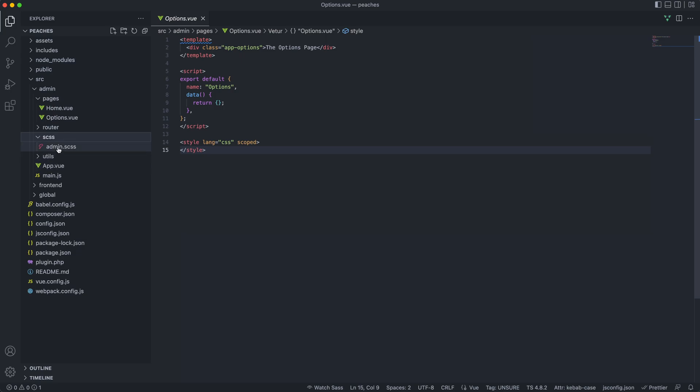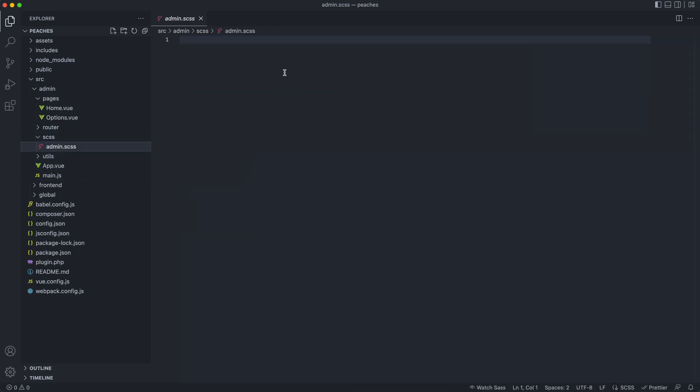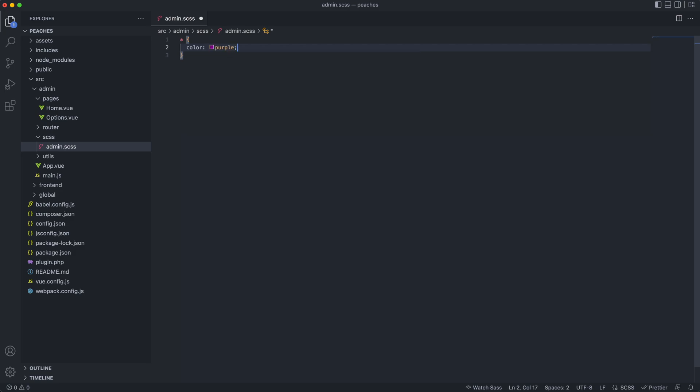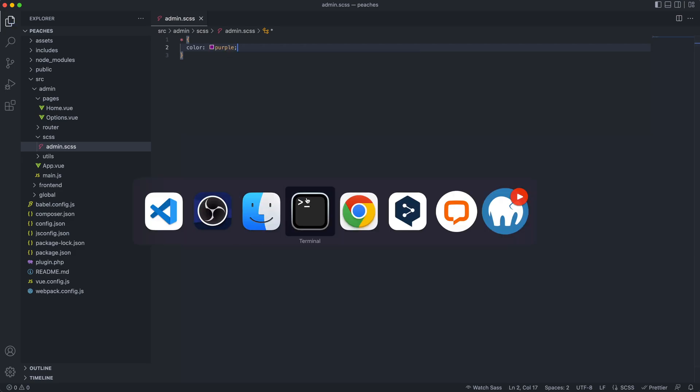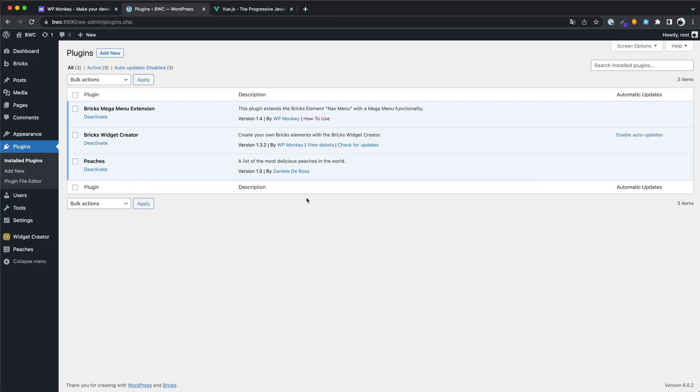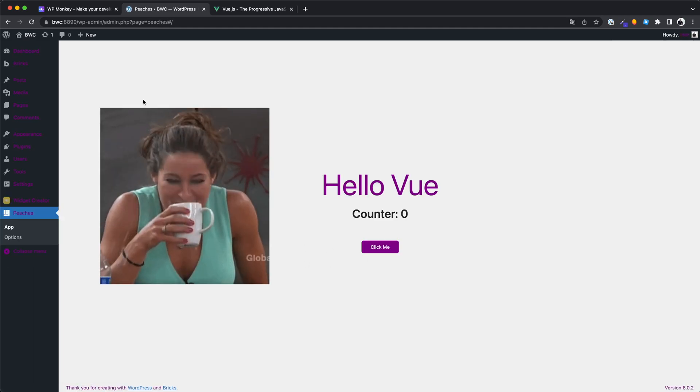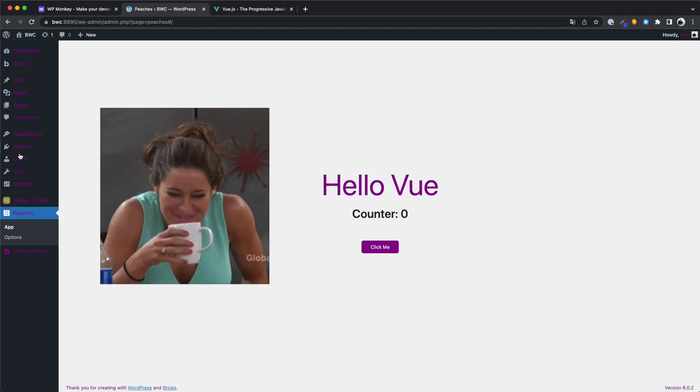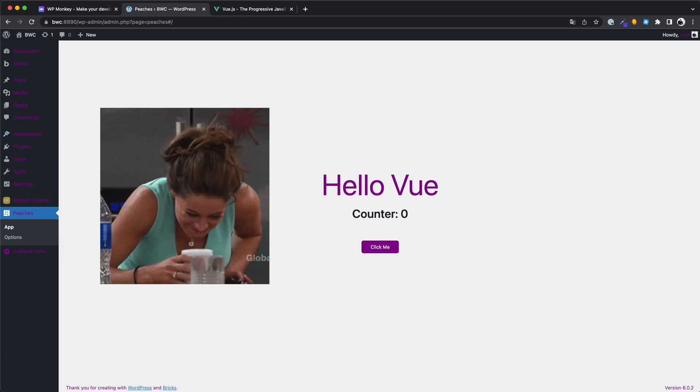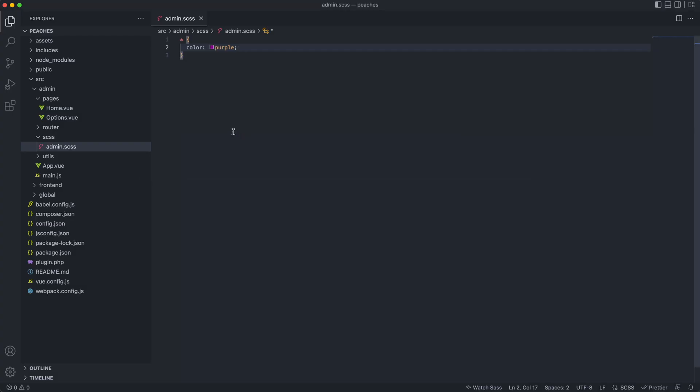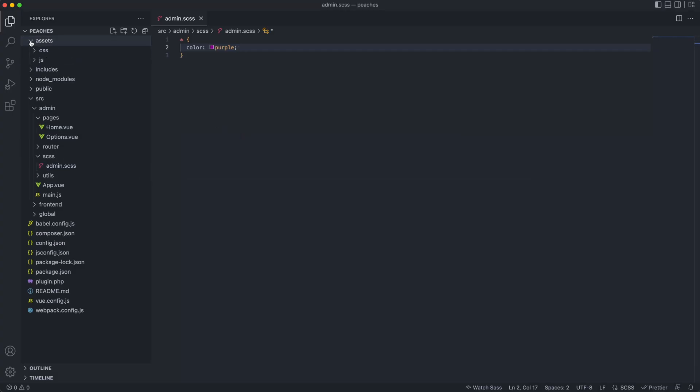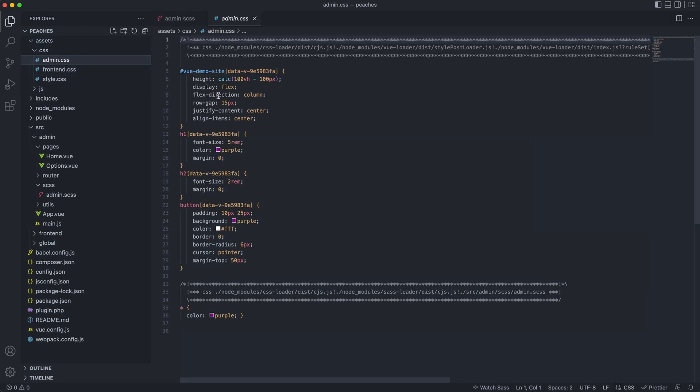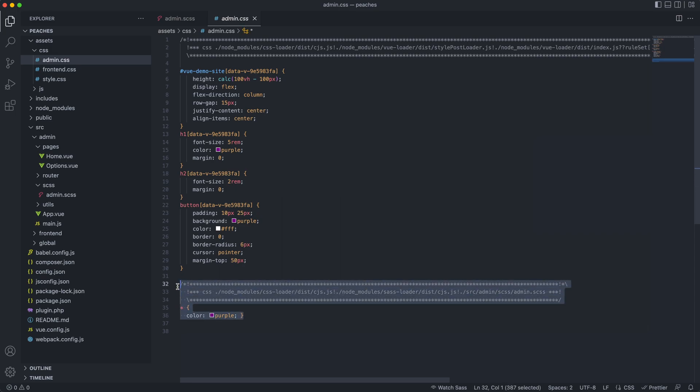I've restarted the development mode and what I want to show you briefly is how to edit a SCSS file. I will just make an unnecessary change. Okay, this looks very bad, but the code works. And you see, the CSS file is automatically generated in the right folder. And in this case, it's a file that is only loaded in the backend.